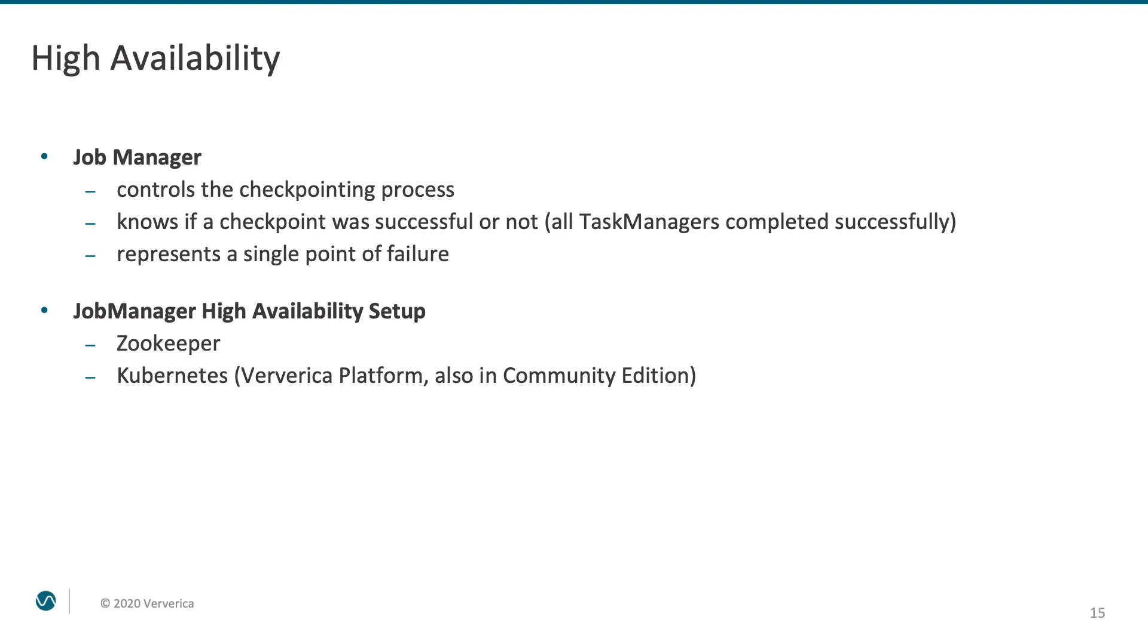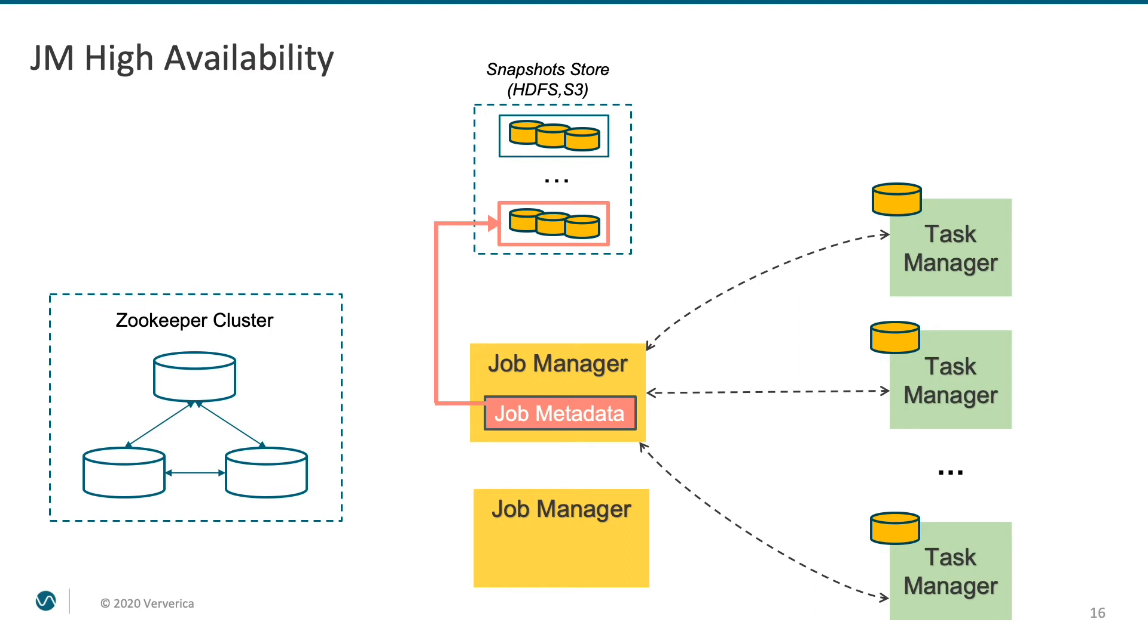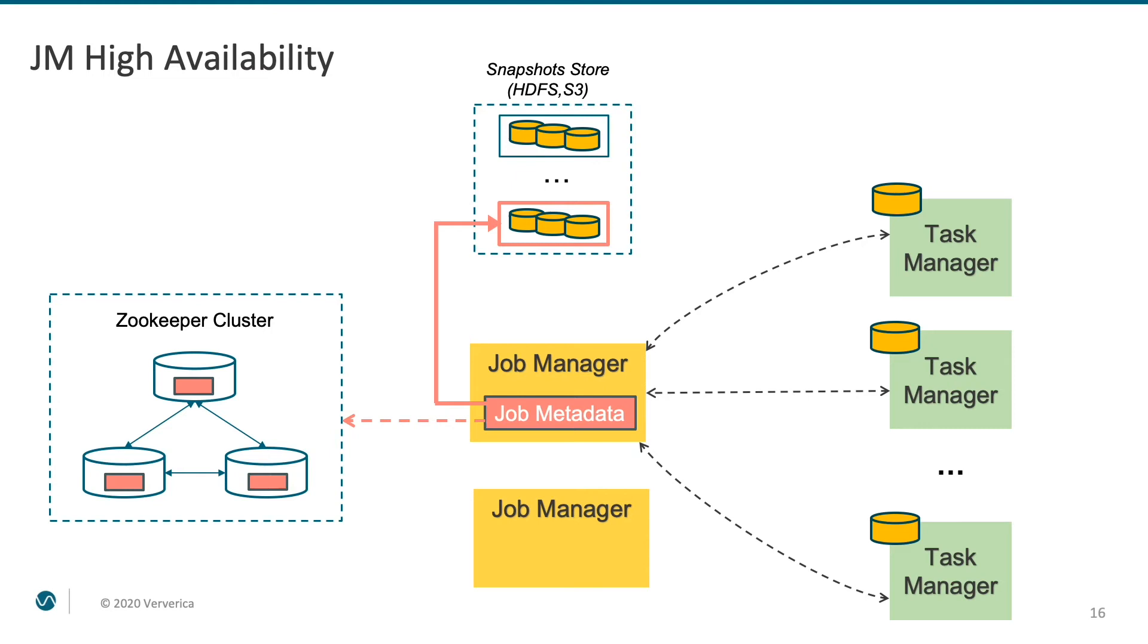Let's look at how such setup works. Depending on the configuration, there might be multiple successful checkpoints located in the snapshot store at any given moment in time. There might also be multiple checkpoint barriers running through the system simultaneously. It is therefore critical for the active job manager to know at any moment in time which checkpoint was the latest successful one. In order to preserve this knowledge, job metadata is written into a fault-tolerant location, such as a ZooKeeper cluster. If the active job manager fails, either a standby or a newly spawned backup will read this data and take over the oversight of the cluster.